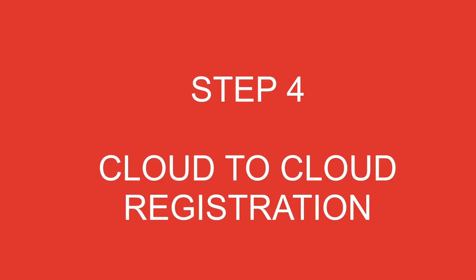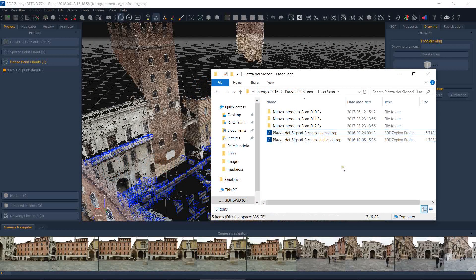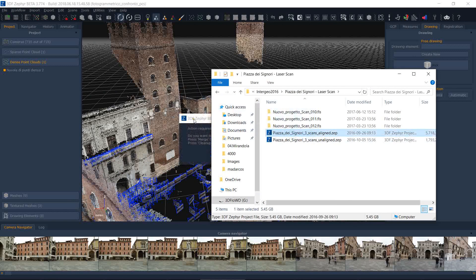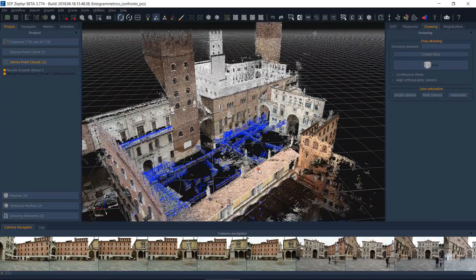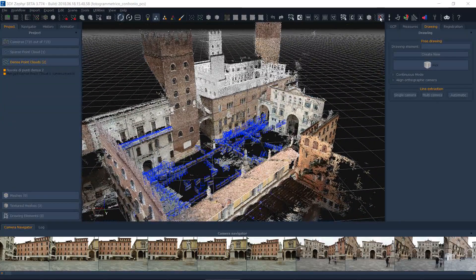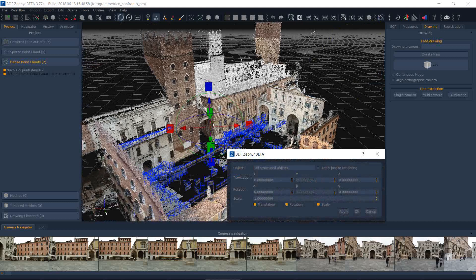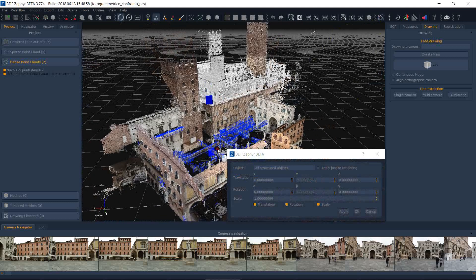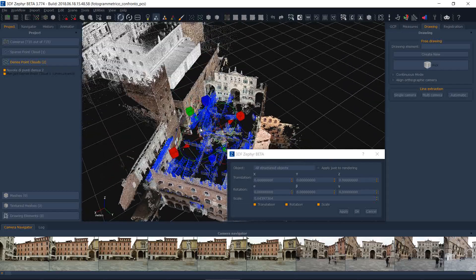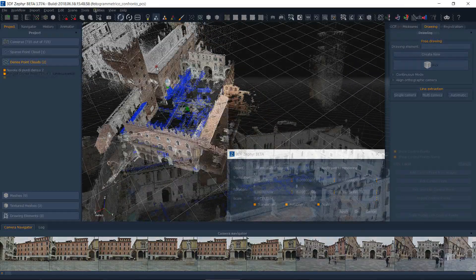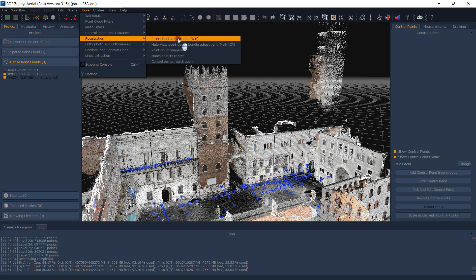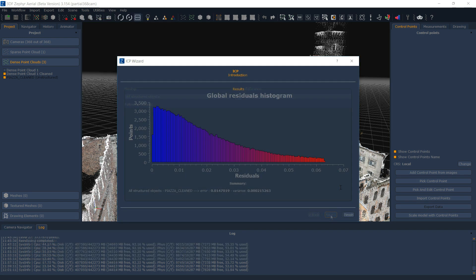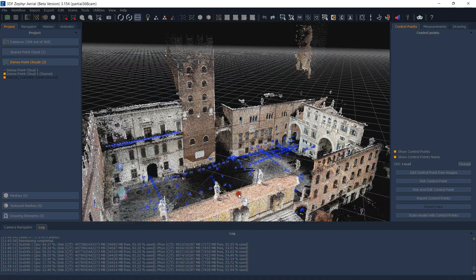Step 4: Cloud-to-cloud registration. This step is extremely similar to Step 1. Simply drag and drop the photogrammetry workspace .zep file into the laser scan workspace and merge the two workspaces together when prompted. Since the two clouds will have a different scale factor, we will need to roughly scale the photogrammetry workspace as well. We need the final alignment step, Cloud-to-cloud registration, to enable the scale factor. Don't forget to check Enable Rescale in the Cloud-to-cloud registration window.